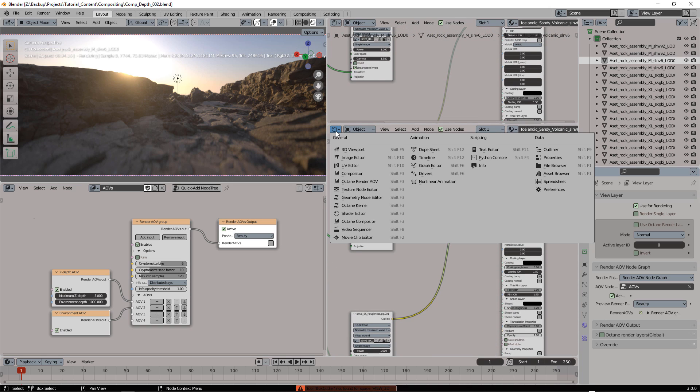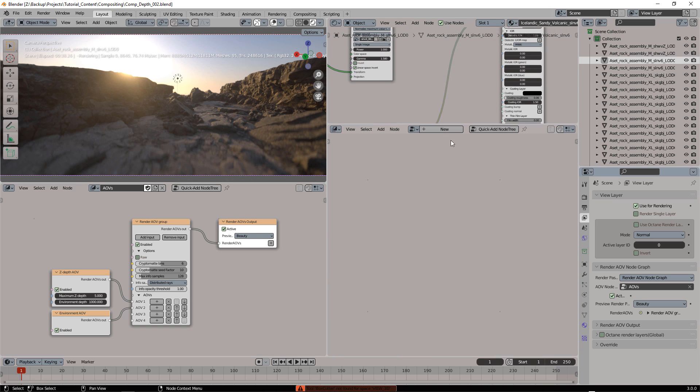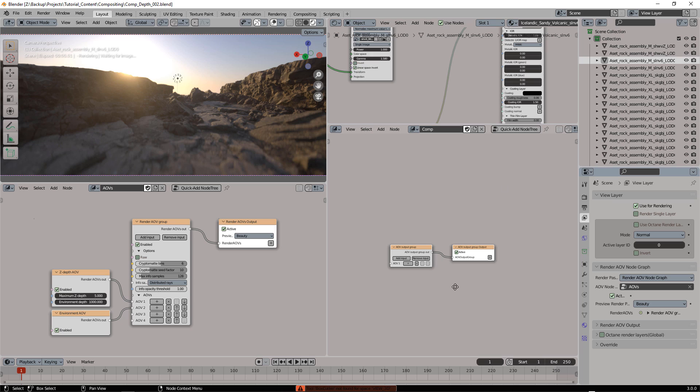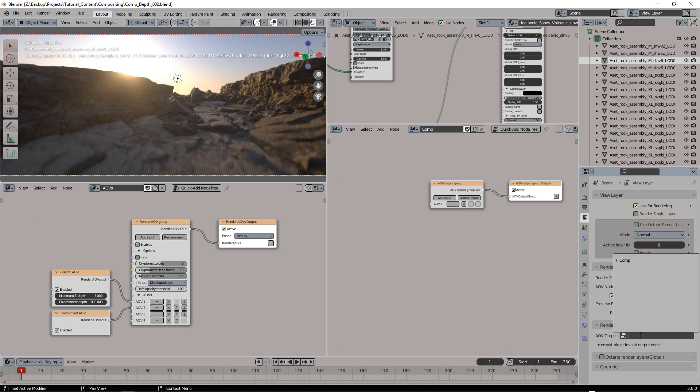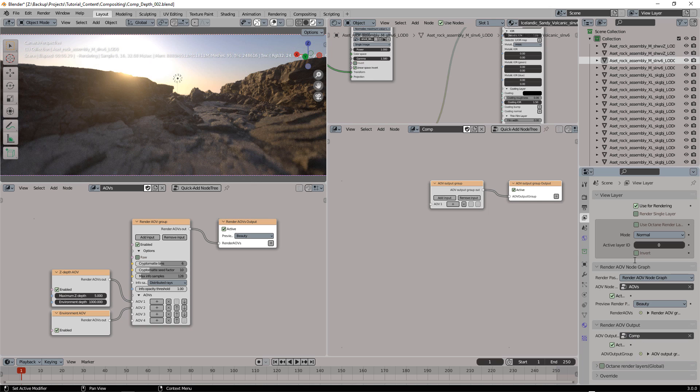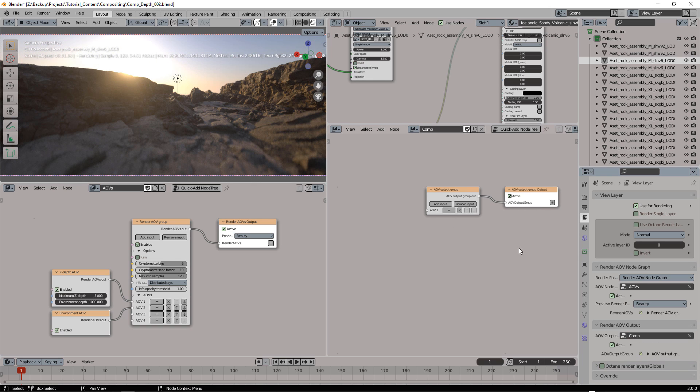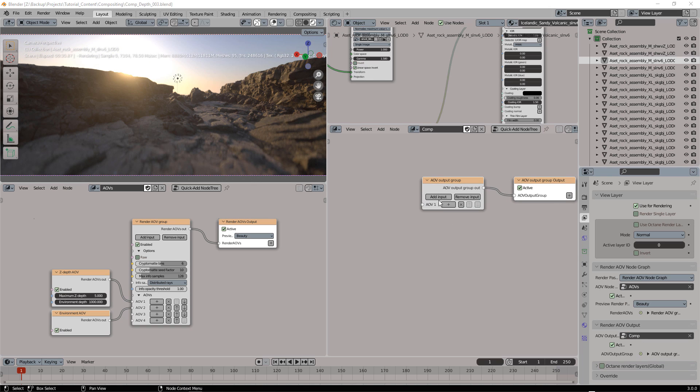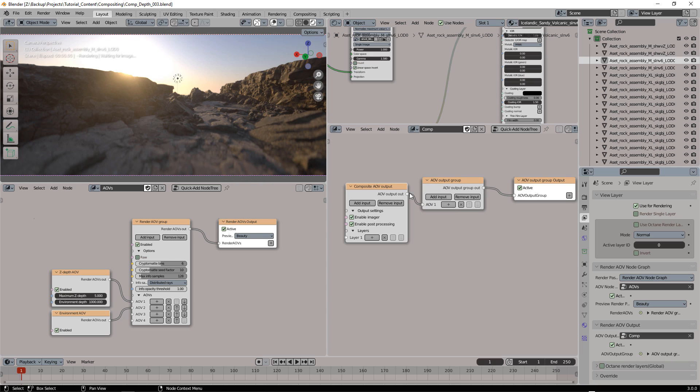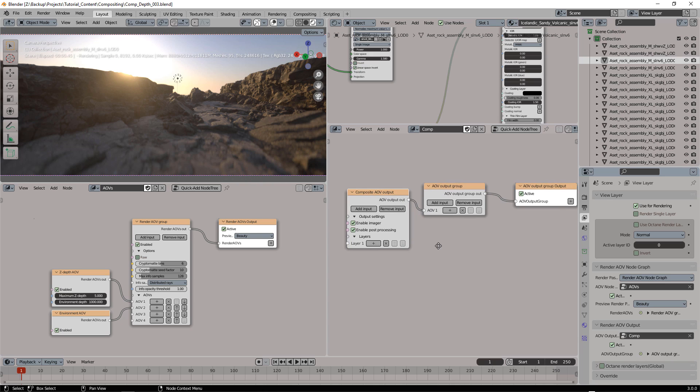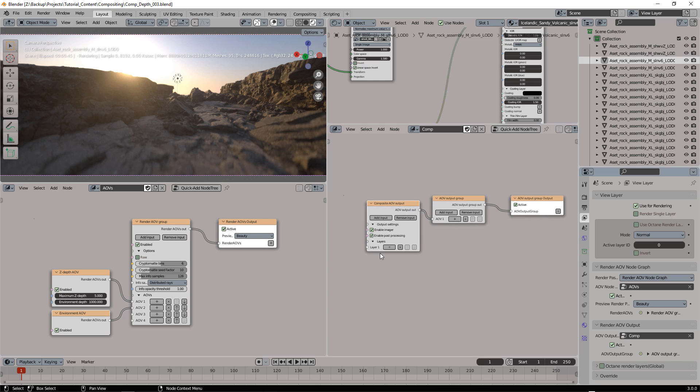So Octane Composite, and QuickAdd node 3, and here we select the new node we just created, Comp, and add a composite AOV output. We're going to populate the layers soon.